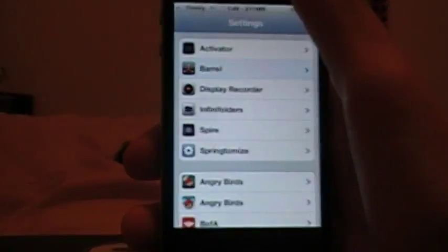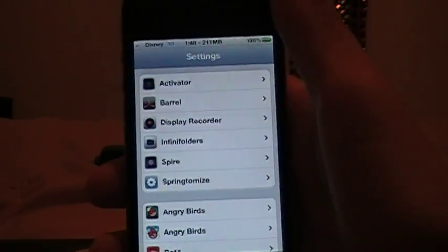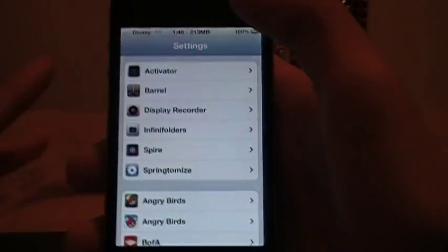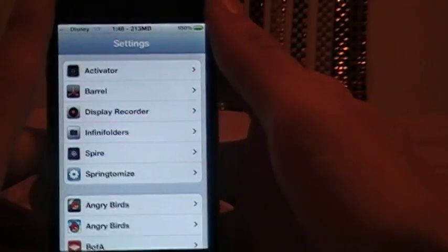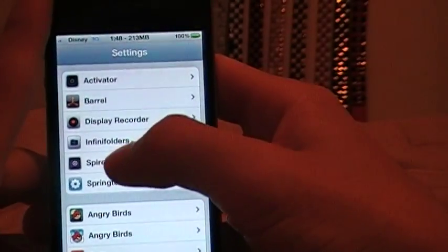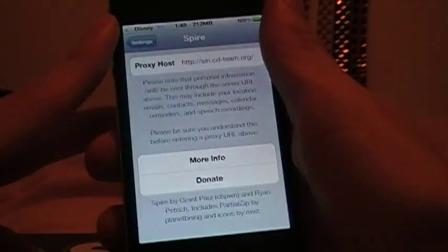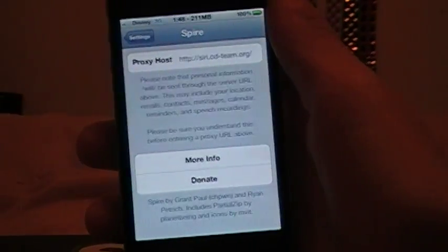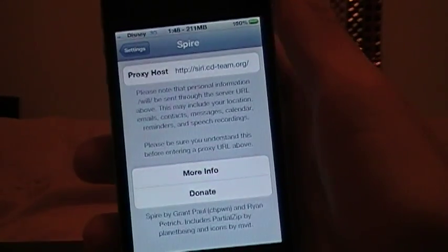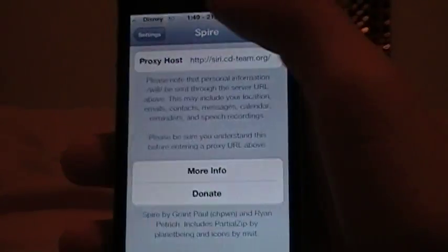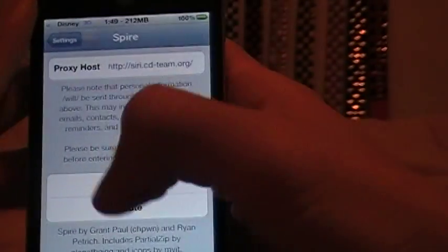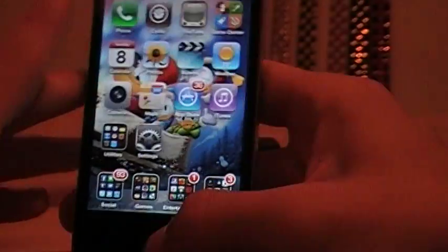The next one is one of my favorites. It has yet to work, but in the future it will and I'll be making a lot of videos on it. This is called Spire and what it does is it ports Siri from the iPhone 4S onto the iPhone. So as you can see this is an iPhone 4, this is not the iPhone 4S. This is a Verizon iPhone 4.